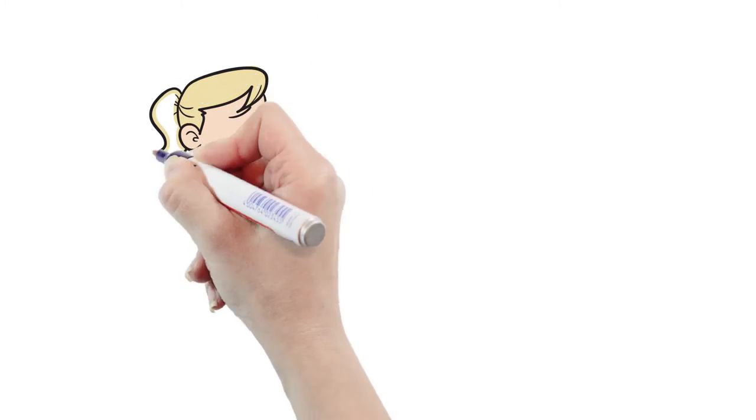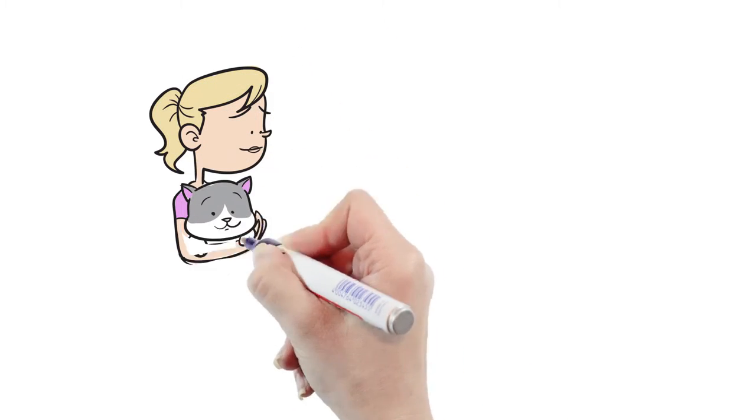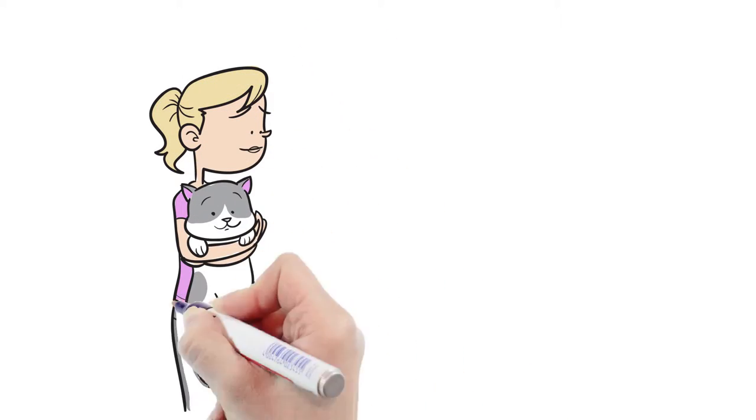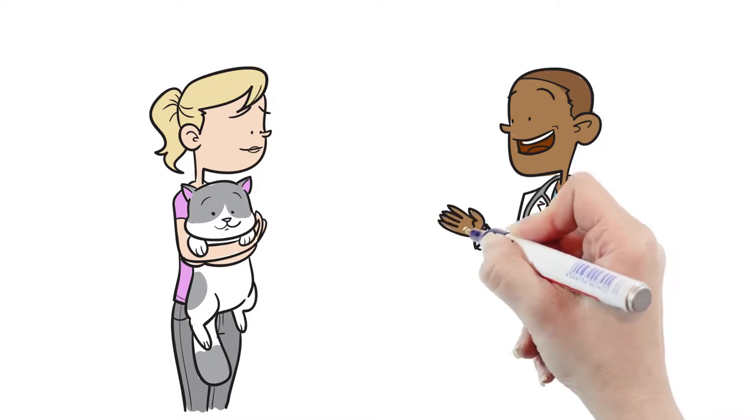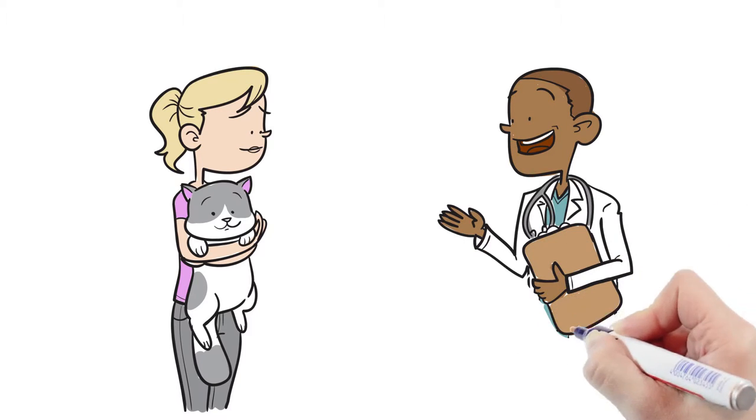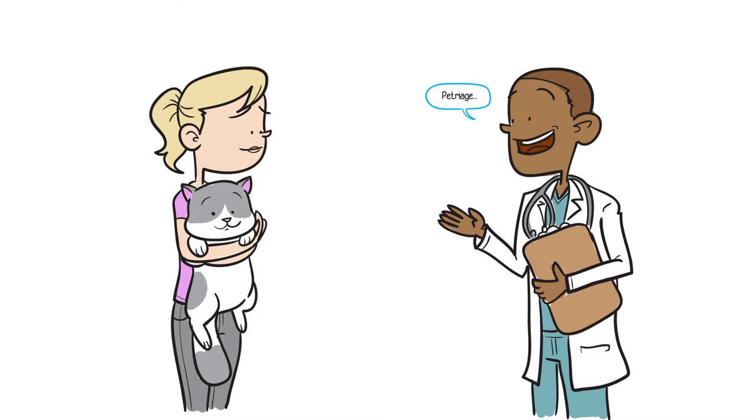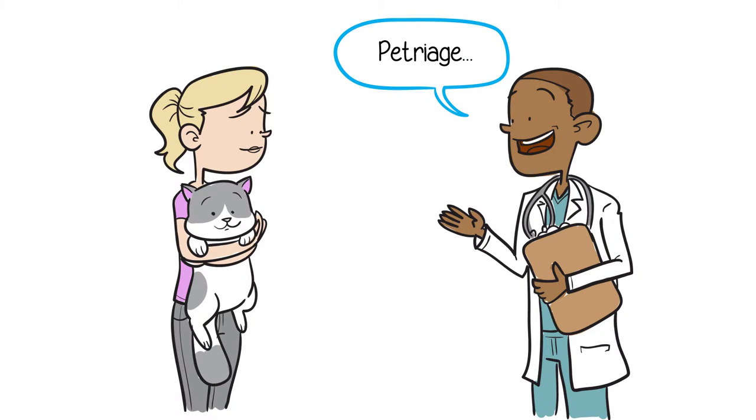Thankfully, she remembers that during Pickles' last exam, his vet mentioned Petriage, a free app that guides you in deciding when pets need veterinary care.